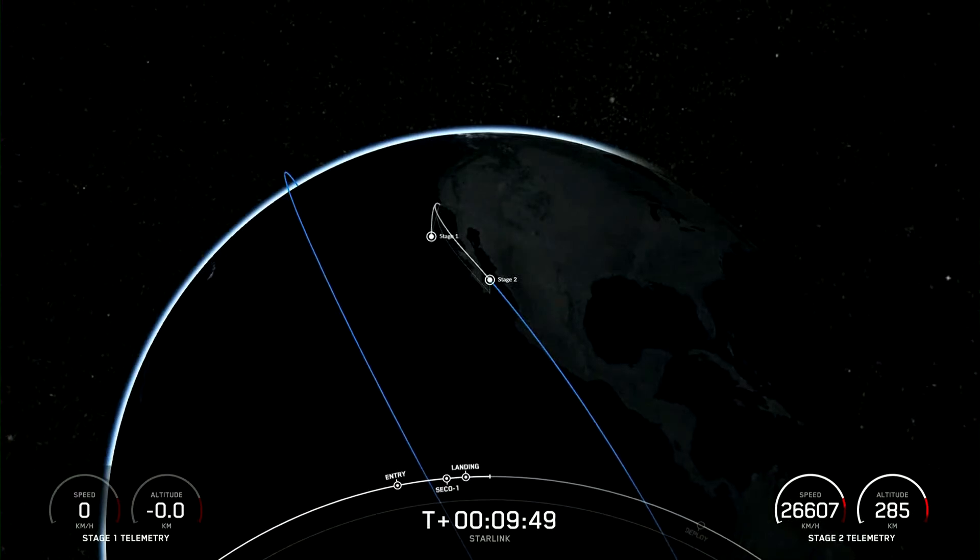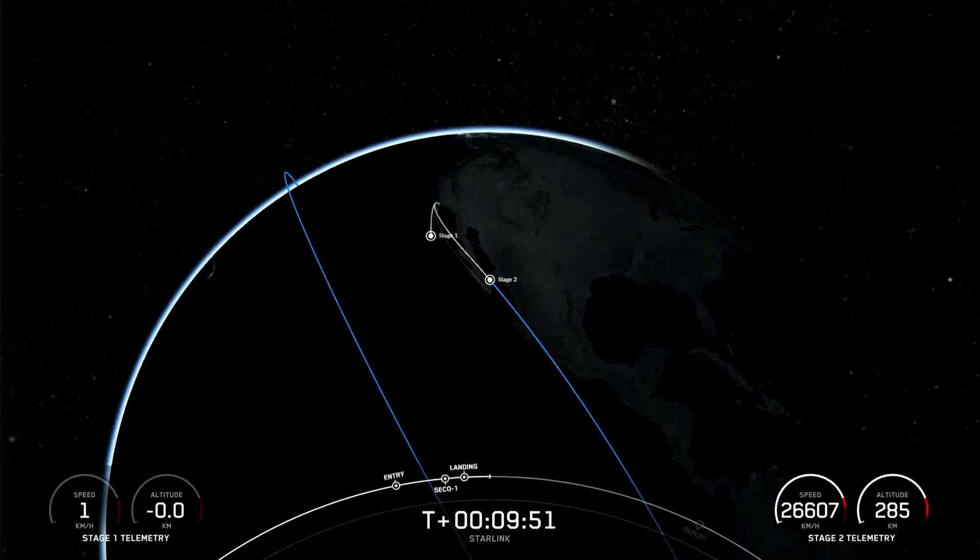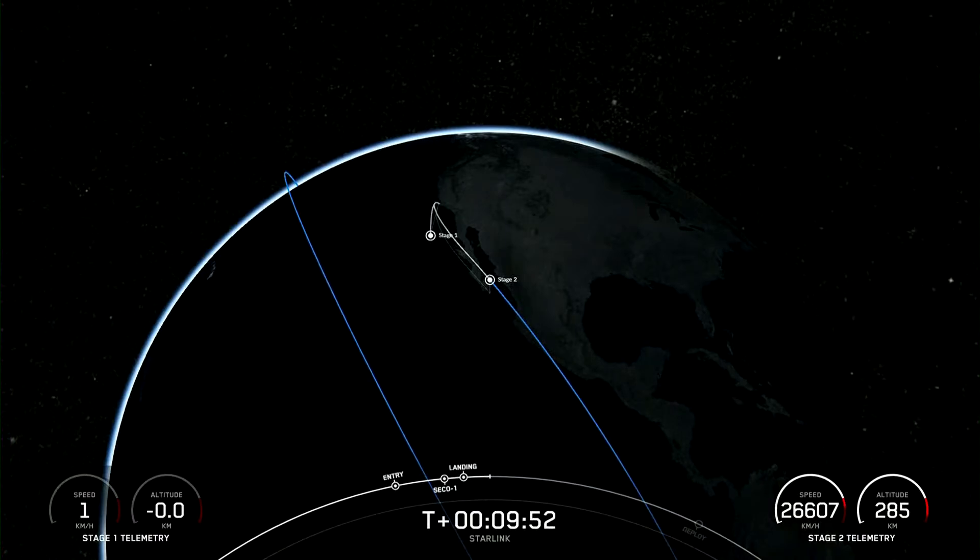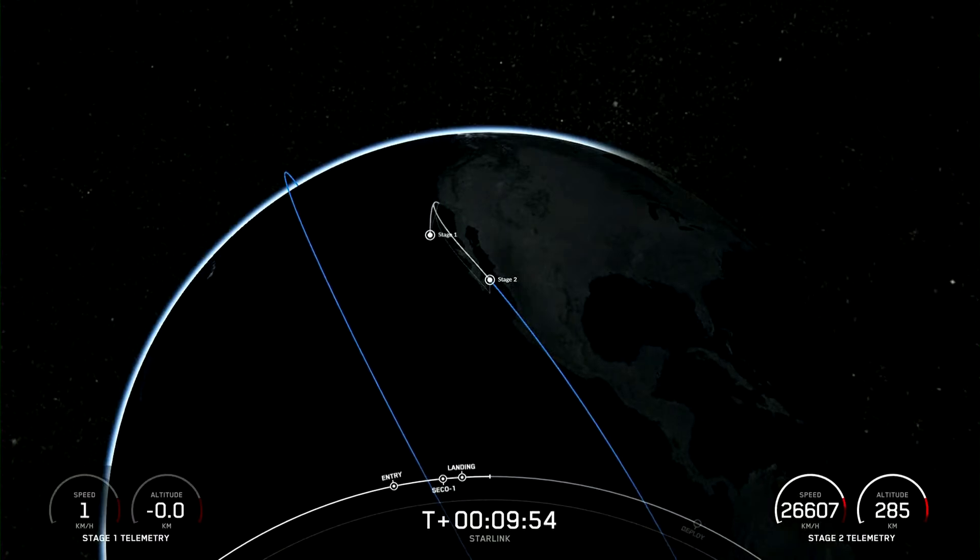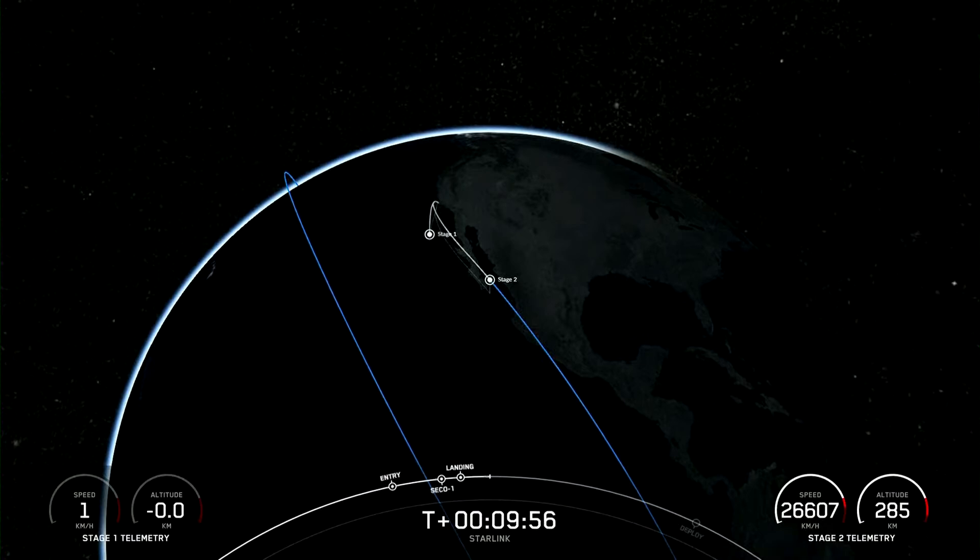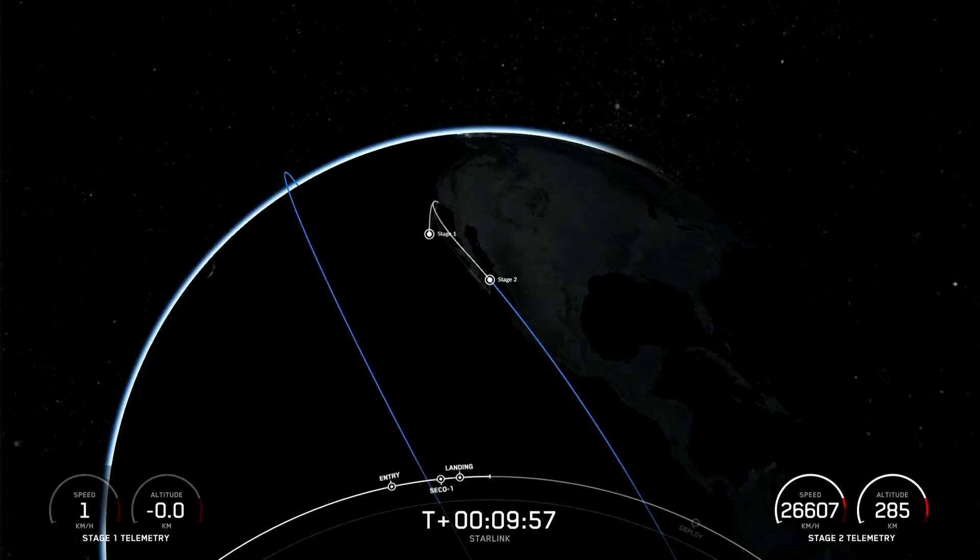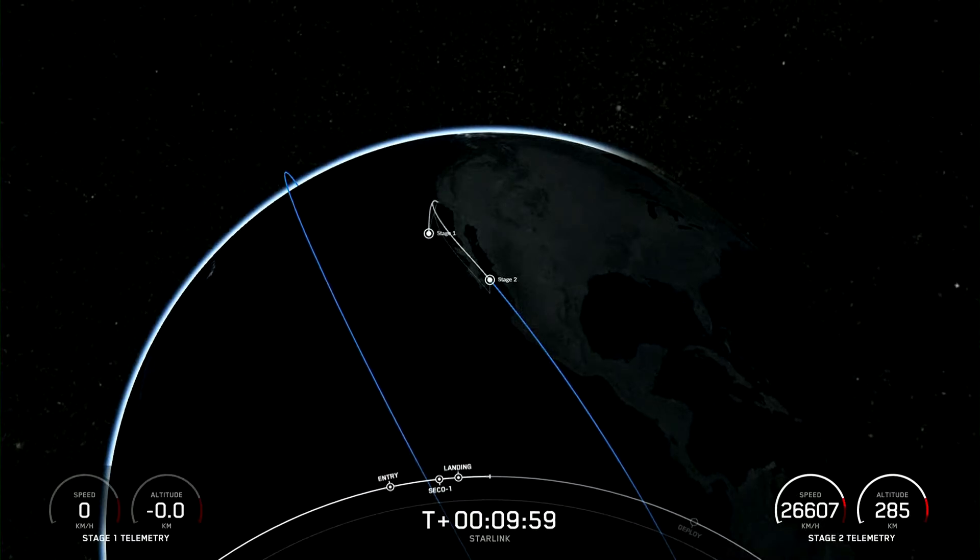And we also have confirmation of nominal orbital insertion for our 15 Starlink satellites. And today's landing marks our 215th overall landing of an orbital class rocket, including Falcon 9 and Falcon Heavy missions.